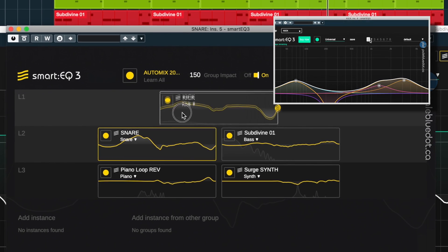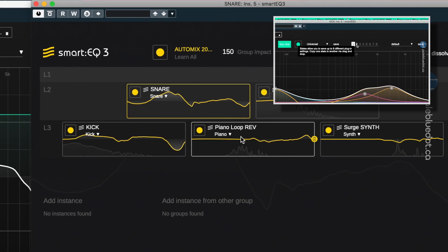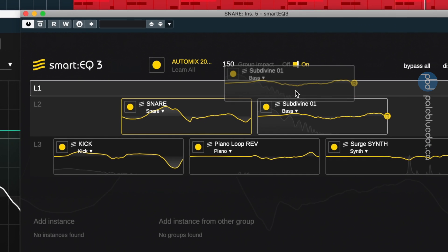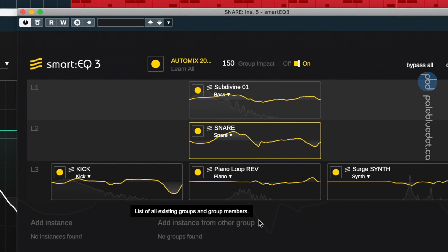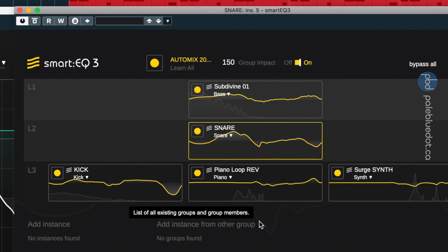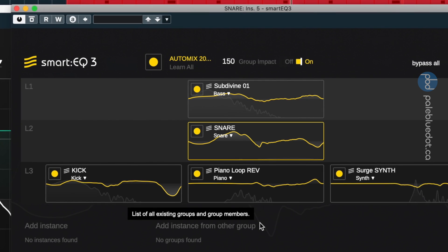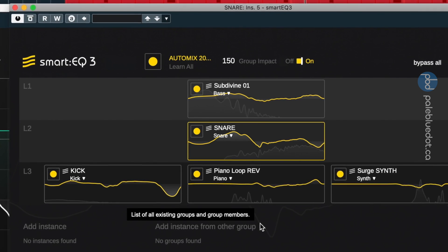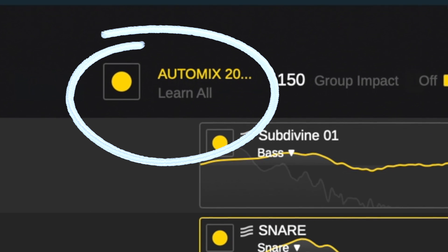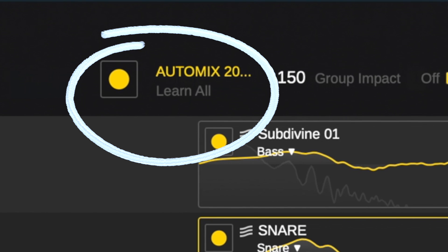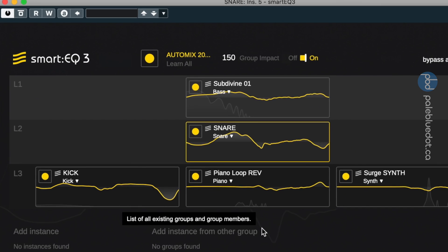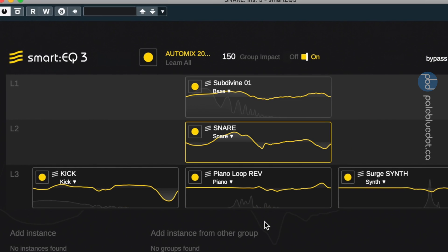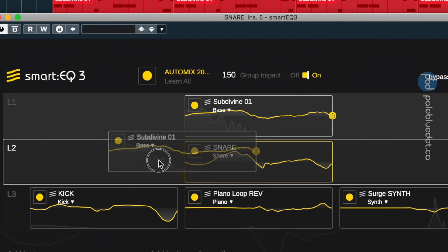In my previous video, I gave a demonstration of SmartEQ's intelligent cross-channel processing. I showed how you could make tracks more or less prominent in the mix by reordering them in the group hierarchy layers. It turns out you need to hit learn all first in order to get the true cross-processing of the EQ between instances. Whoops. Let's see what the real cross-processing sounds like.